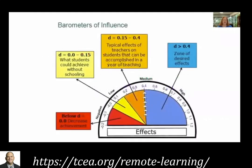What Hattie came up with was the effect size of a whole bunch of different strategies. In the red area at the bottom of the screen, if you are below zero effect size, that actually means students exposed to that strategy will lose learning. If you have an effect size of zero to 0.15, that's the same amount of learning a student would get by not going to school at all — just maturing over the course of a year.